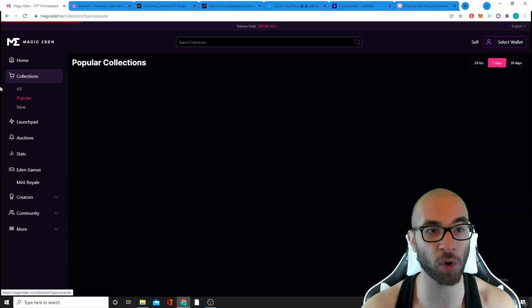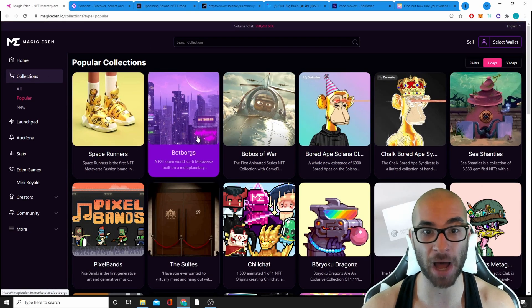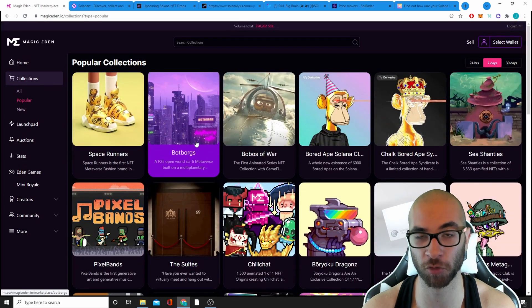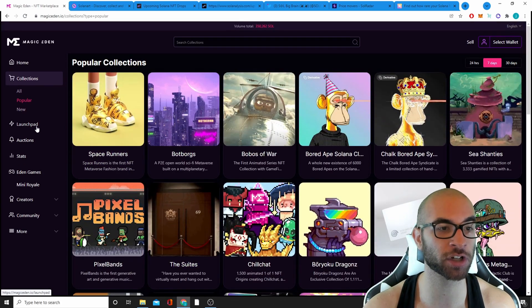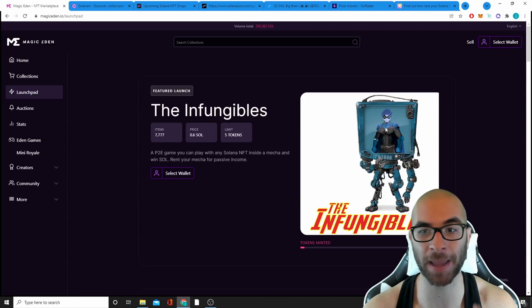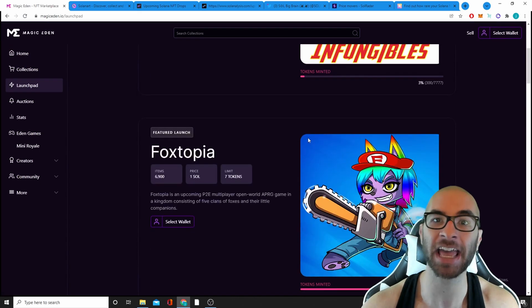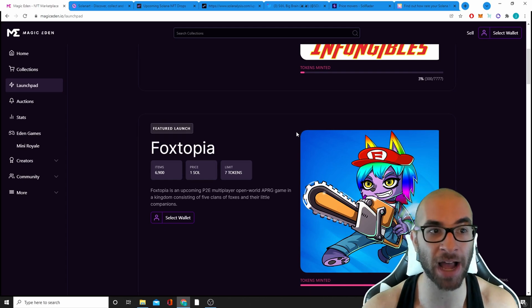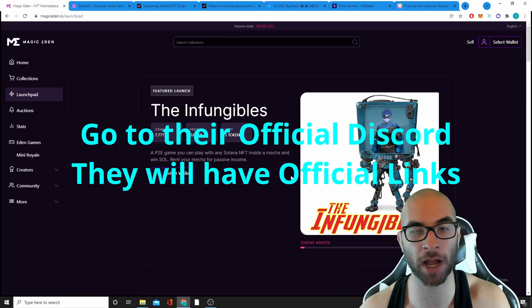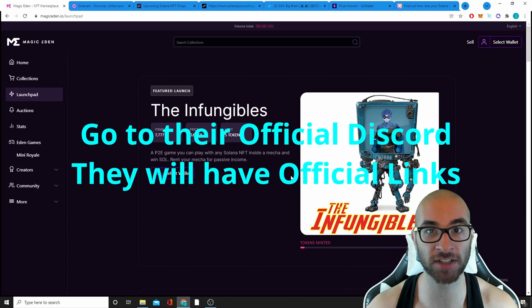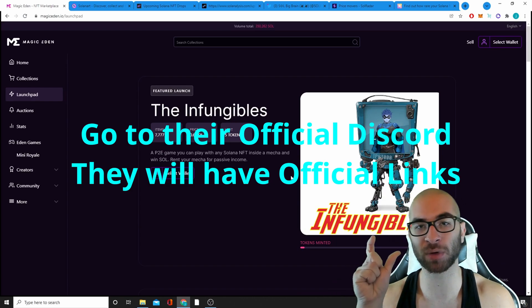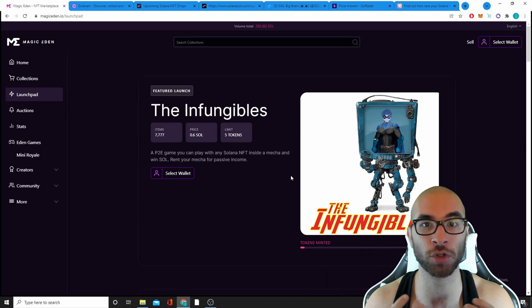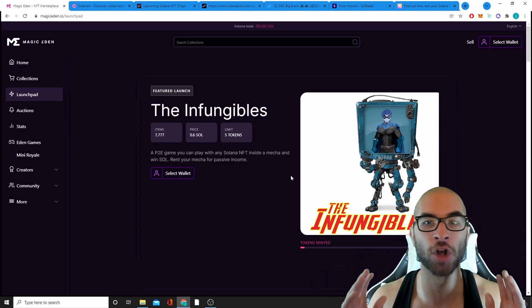For example, if I go to collections, this Bot Borgs thing, there might be five versions of this and the real one isn't even there. So what you're going to have to do is make sure that you're paying attention to the launchpad for the most part. And if it has already launched and you're trying to buy on the secondary, make sure that it is actually the right project. I would go to their Discord or their official Twitter and I would see their official links to their actual marketplace so you know you're getting the right thing.